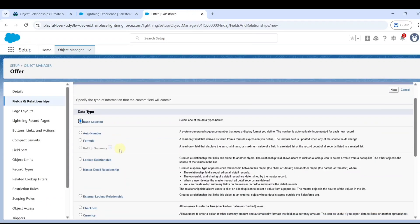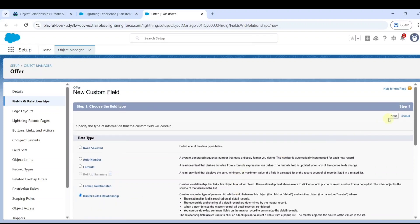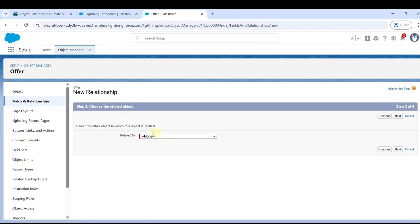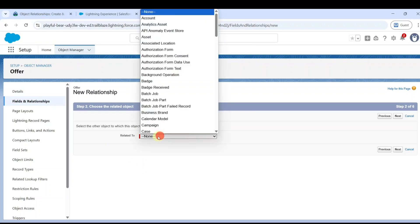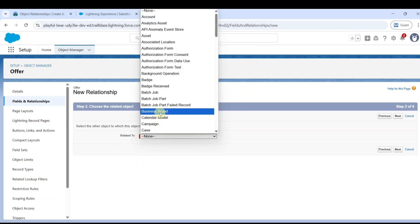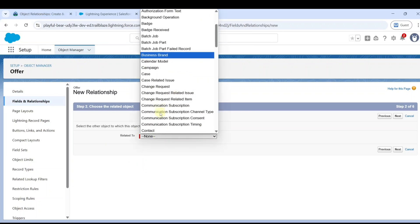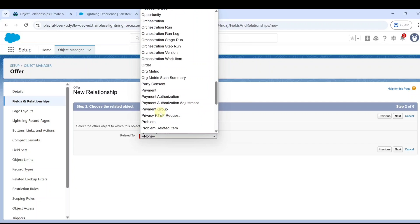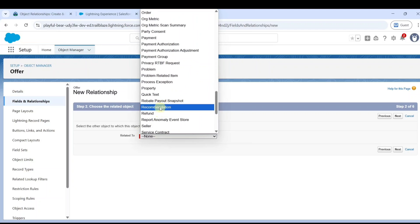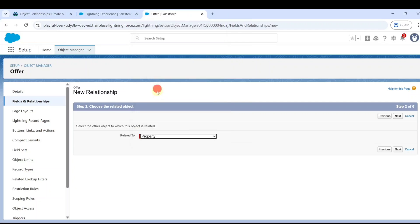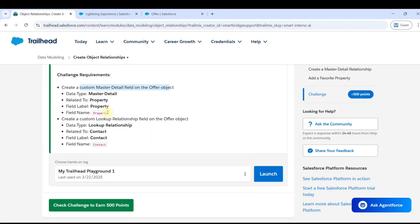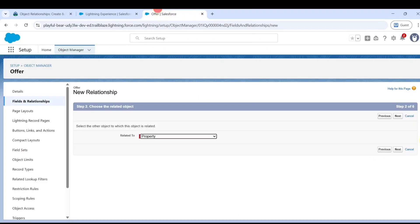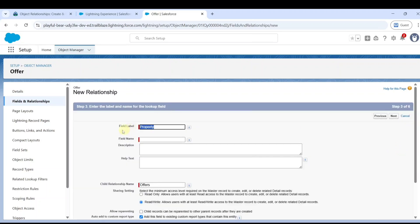Select master-detail relationship, click next button. The related to is property. Copy the field name property from the task. The field label is already added here, and click on the next button.